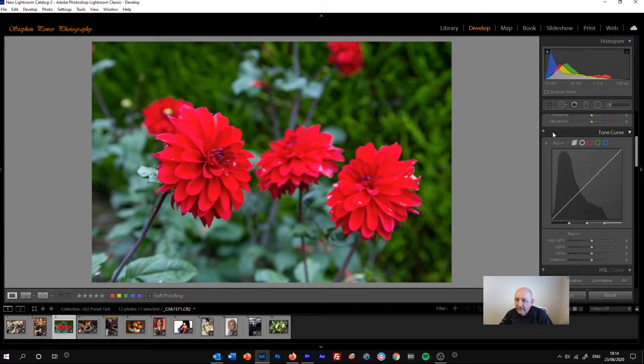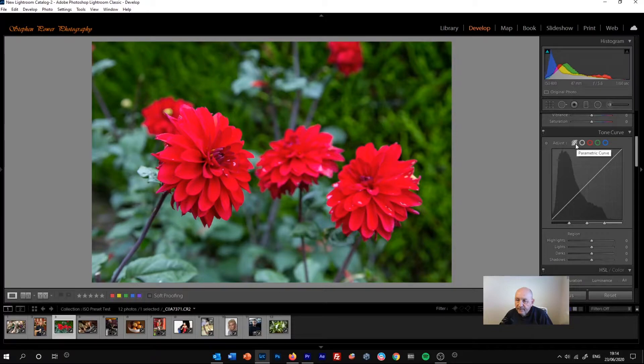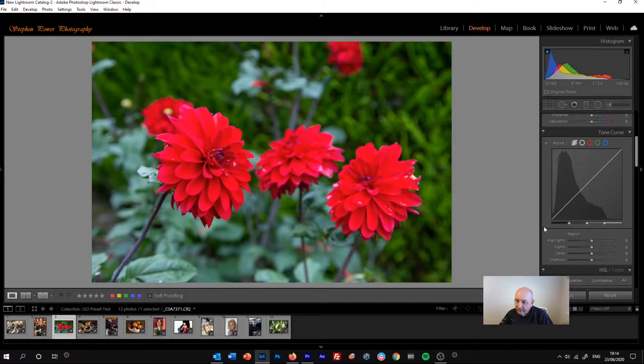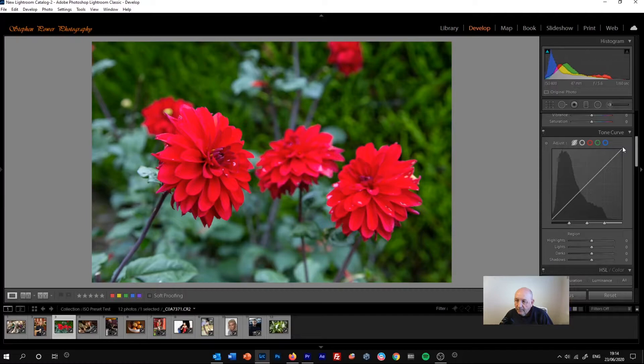Okay, so let's start by having a look at the parametric curve. You can see at the moment we've got a straight line running from the bottom left-hand corner to the top right-hand corner.